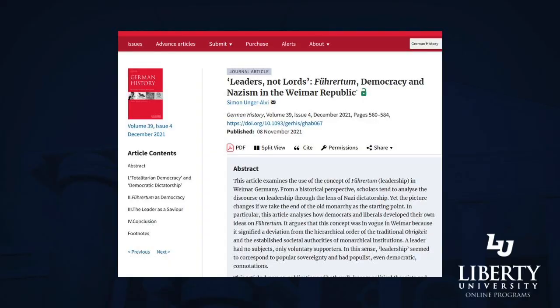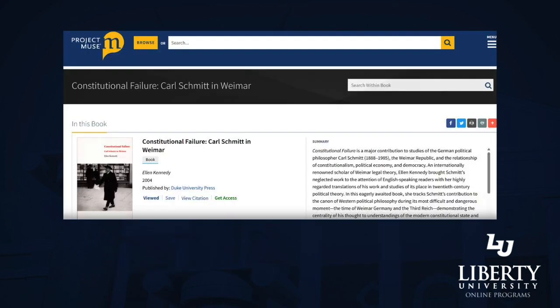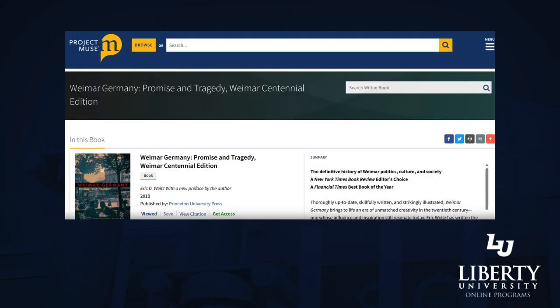Looking at the Weimar administration, the restrictive laws, and the social and political turmoil of that period that led into Hitler's rule, I found several sources that highlight the struggles and governmental failures of that period. These include Simon Unger-Alvey's work, Leaders Not Lords: Freedom, Democracy, and Nazism in the Weimar Republic; Ellen Kennedy's book, Constitutional Failure: Carl Schmitt in Weimar; and Eric White's text, Weimar Germany: Promise and Tragedy.